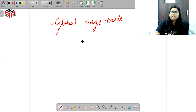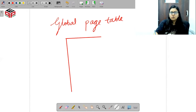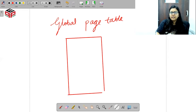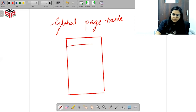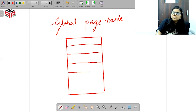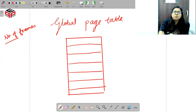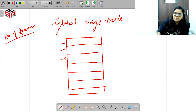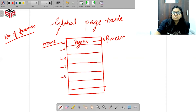Hum ek hi page table banayenge — a global page table. Hum basically ek apni global page table banayenge, aur is global page table mein hum kya karenge — jitne bhi pages hamare main memory mein abhi allocated hain, sirf unhi pages ki information store karenge. Jo hamari main memory hai, jitne usmein number of frames hain, utni hi ek ek global page table mein entries rakhi hain. Aur har frame ke liye ye information rakhi hai ki us frame pe kaun sa page number hai, aur wo page number kaun se process ko belong karta hai.